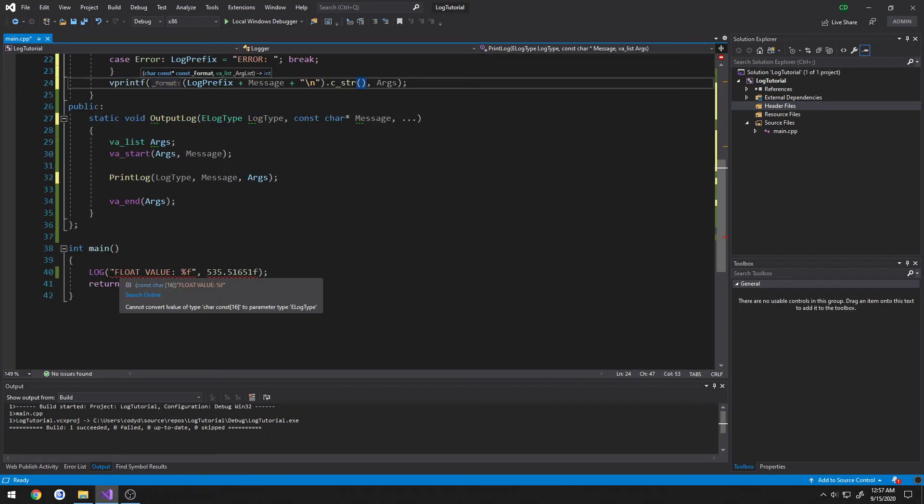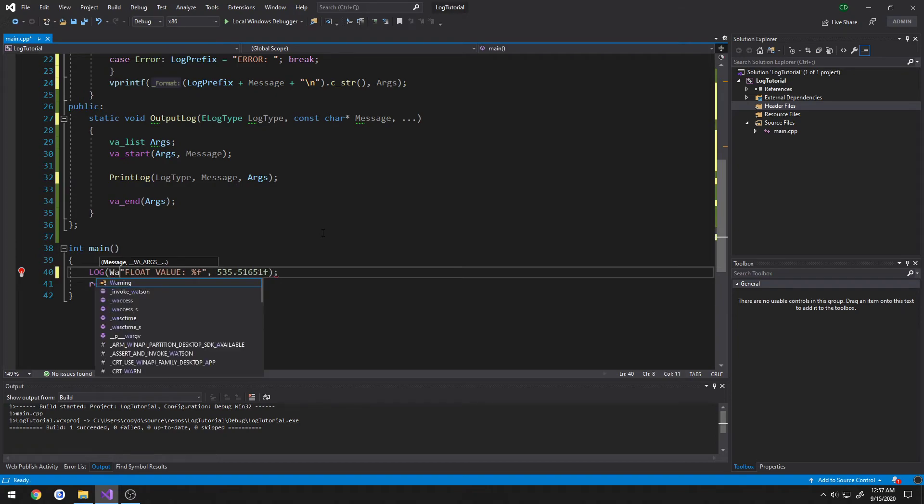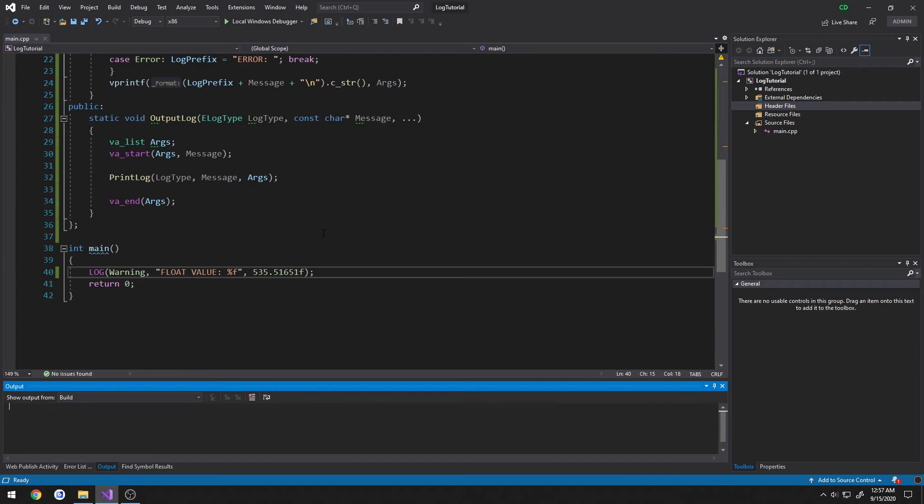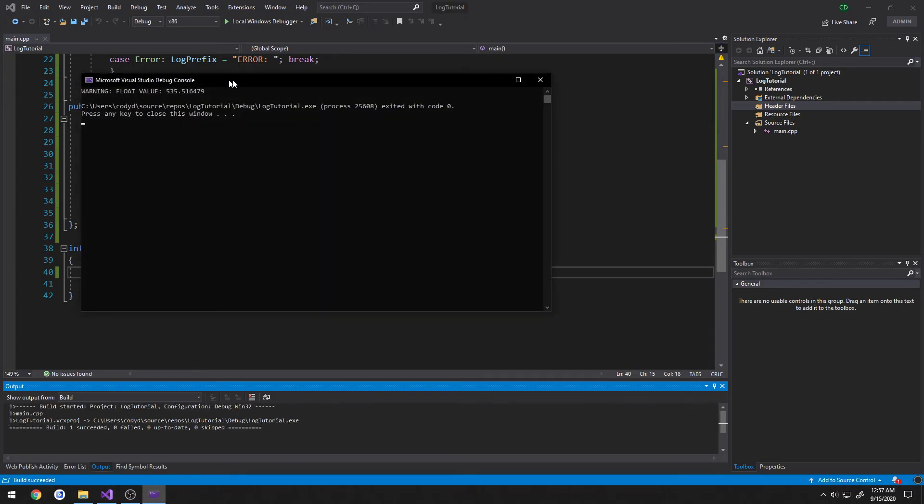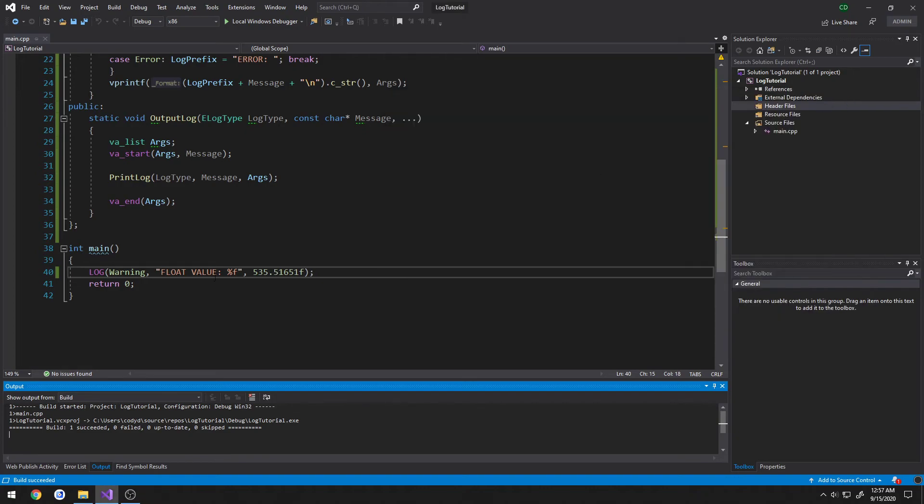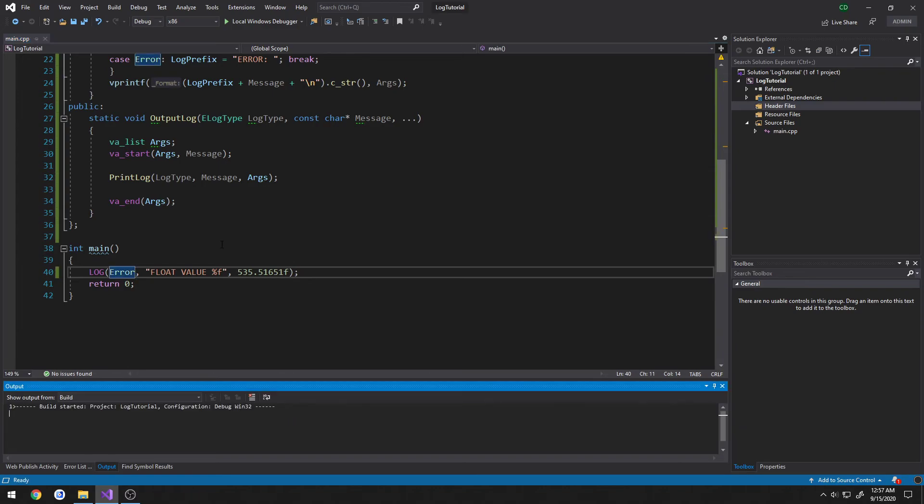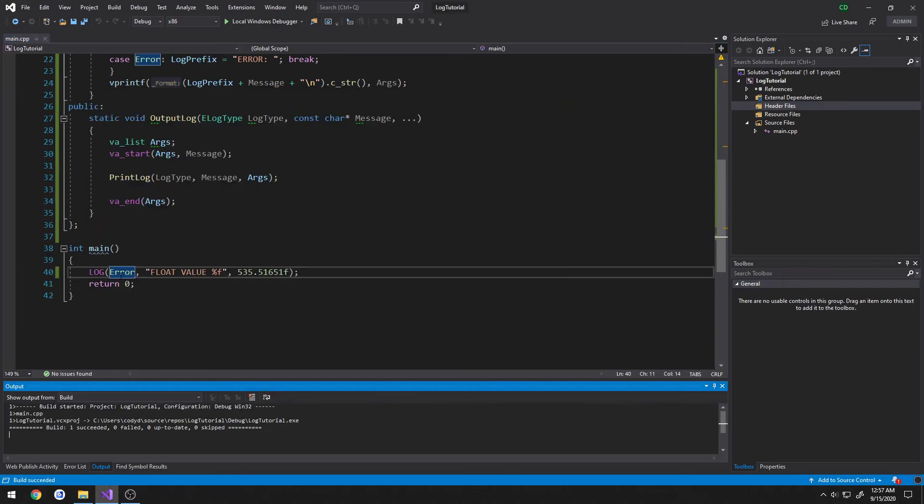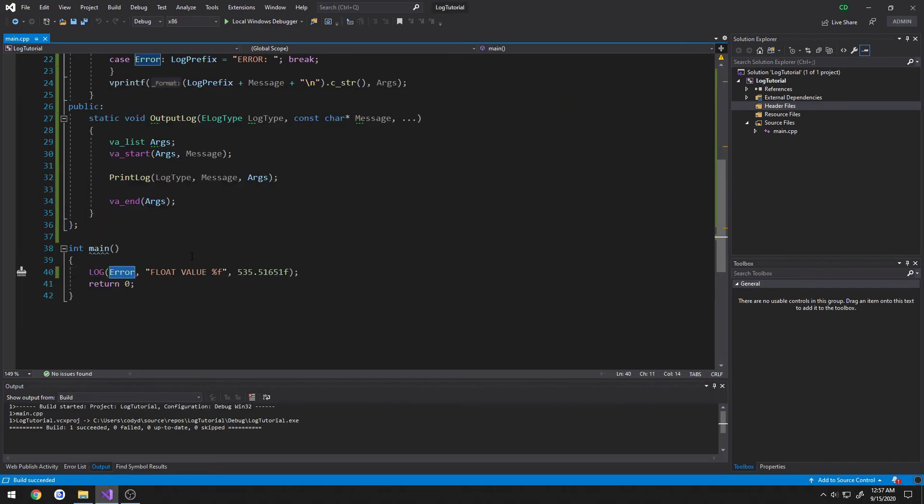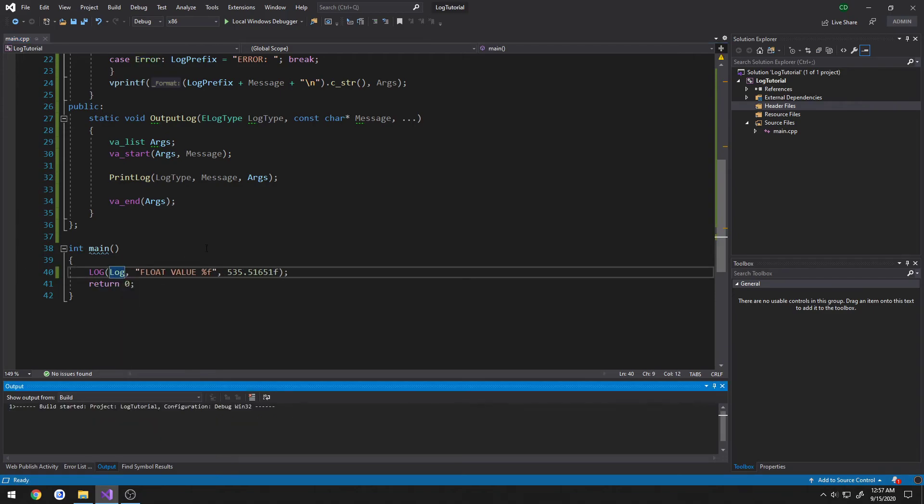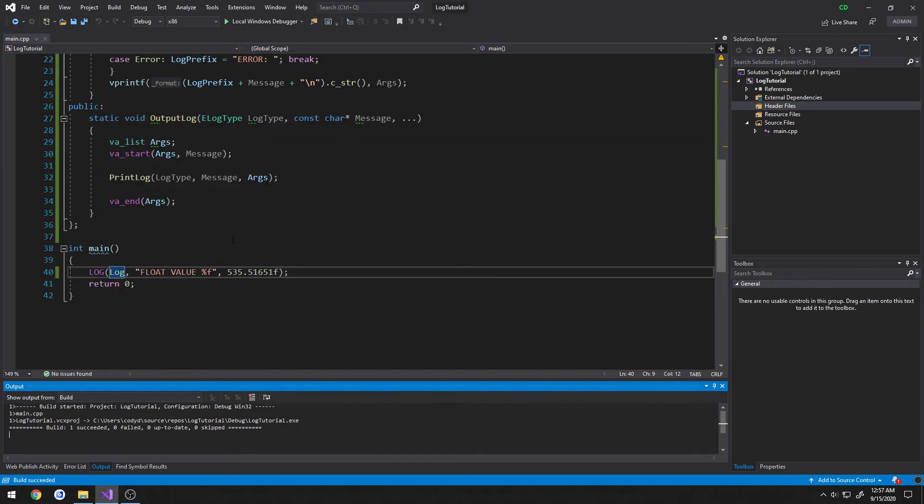So now we need to add that log to the beginning. So in my case, I just want to do a warning. So I'm just going to type in warning as the first param. Control F5 and run it. It prints out warning float value. I do error. That prints out error. Let's do a normal log like so. And it prints out a normal log.